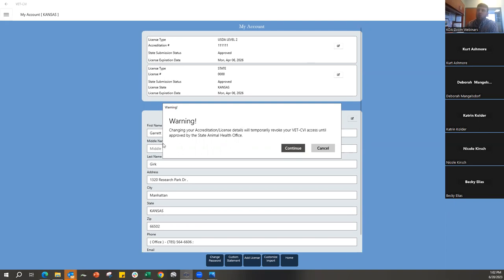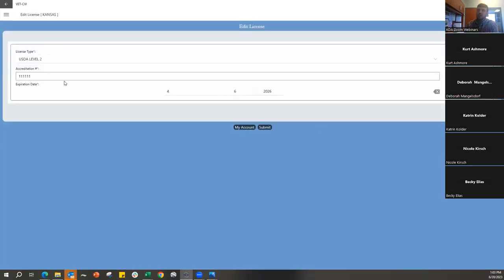A warning will pop up saying that if you change anything in the license area, it will temporarily revoke your VetCVI access until it's approved by a state animal health official. By pushing Continue you can change what you need to update your accreditation or license information, then push Submit and we'll get it here in the office to update and give you access back.